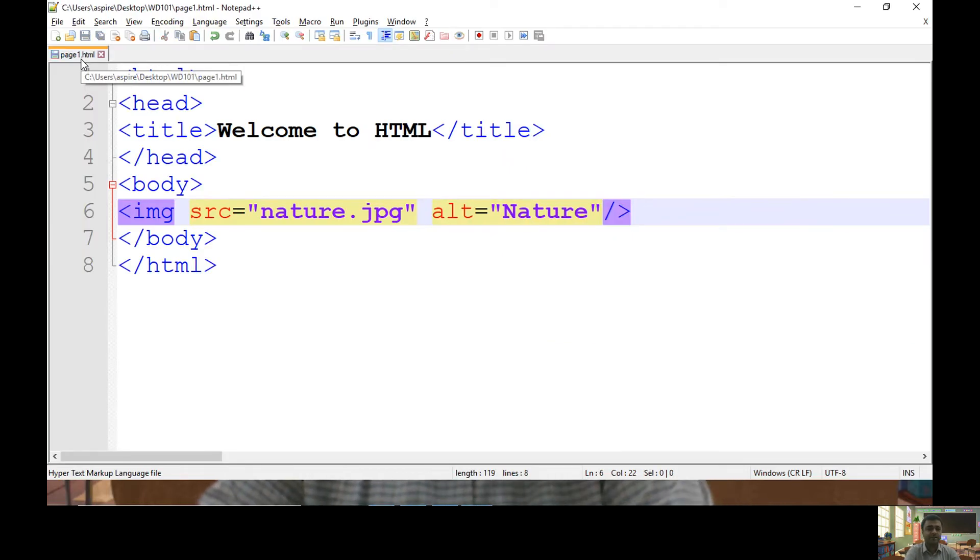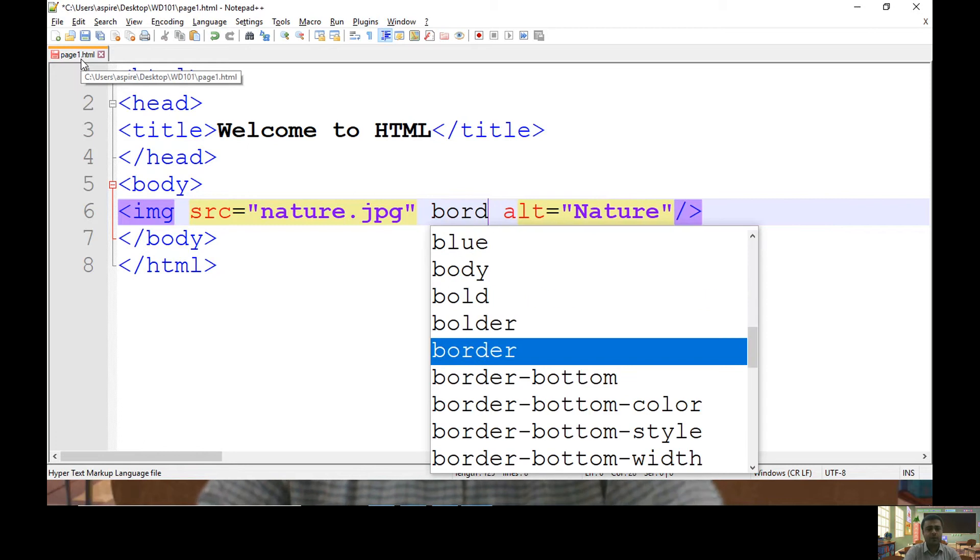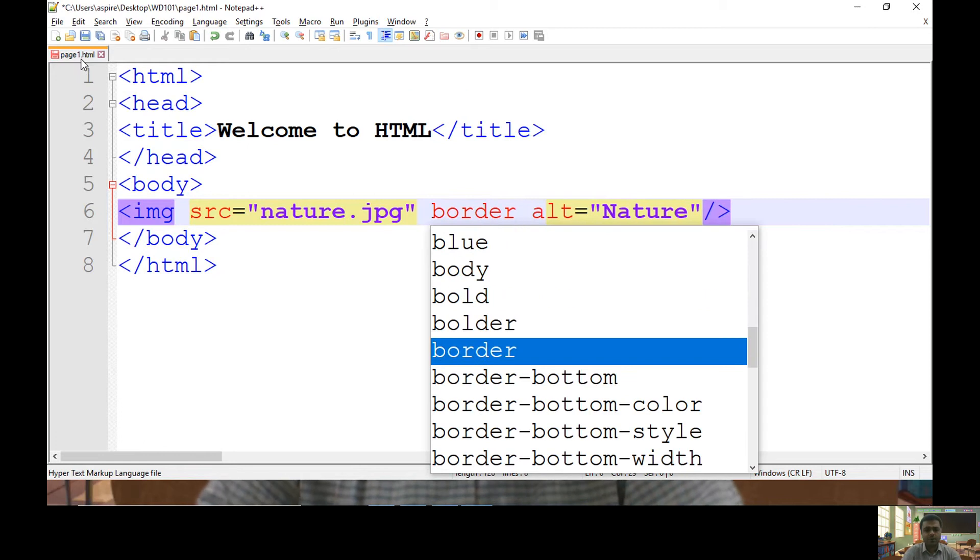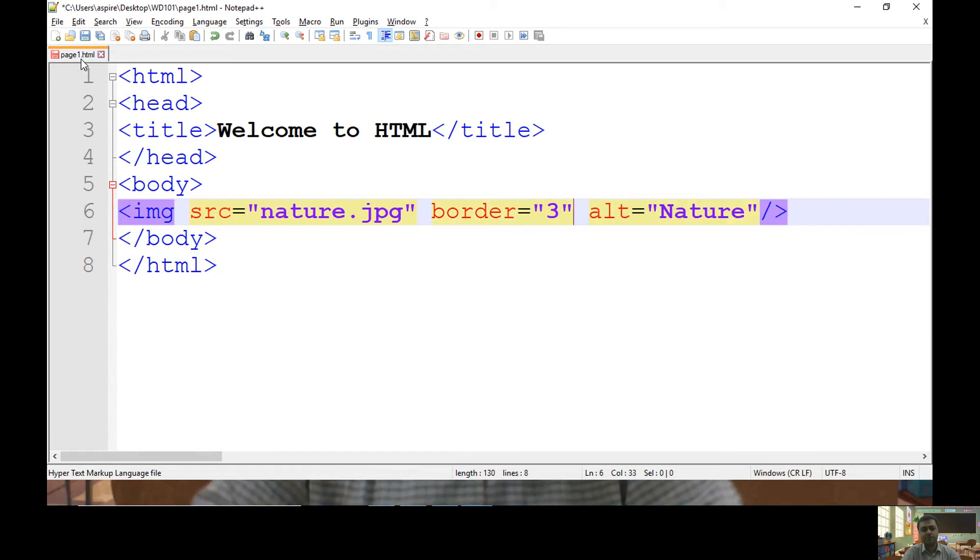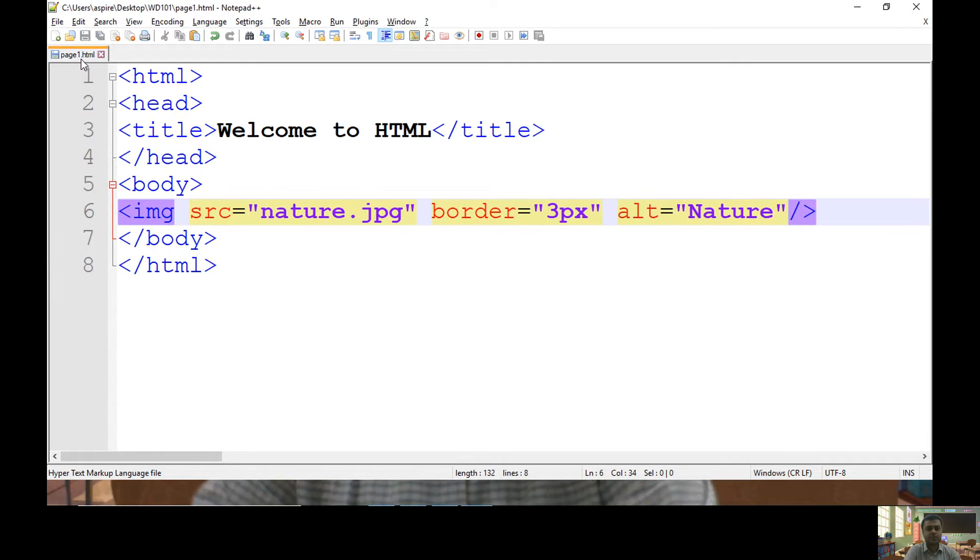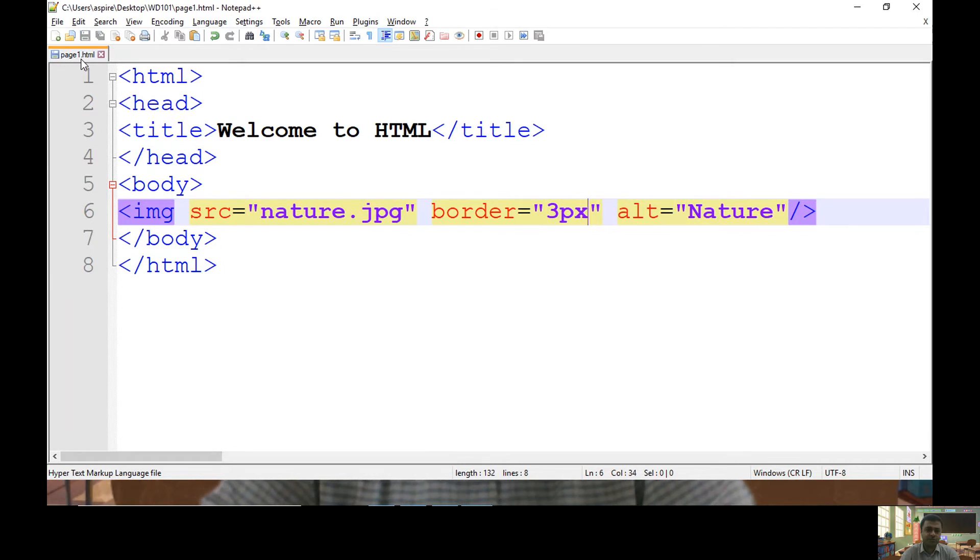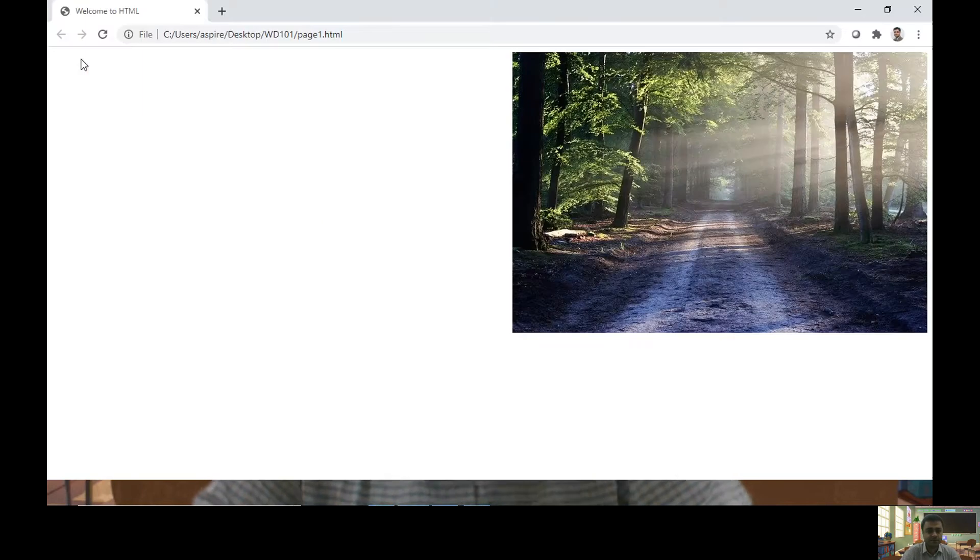By default, alignment is left. You can also keep a border around your image and specify the thickness of the border through the border attribute. Here I am using three pixels of thickness.